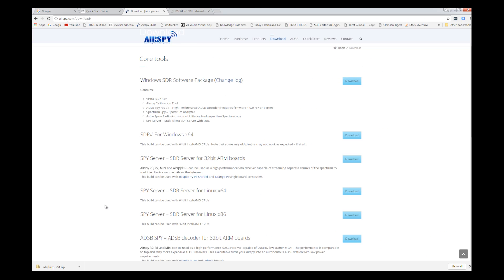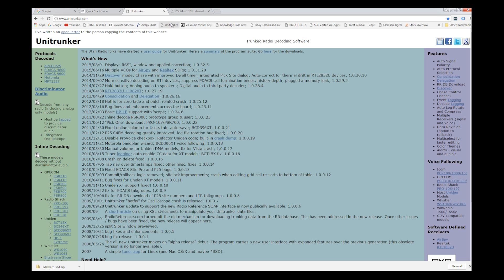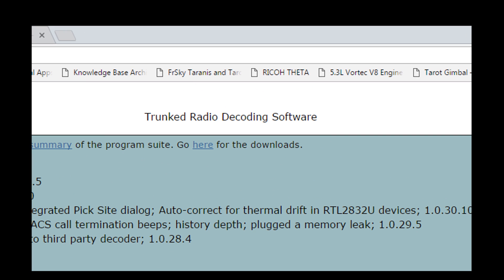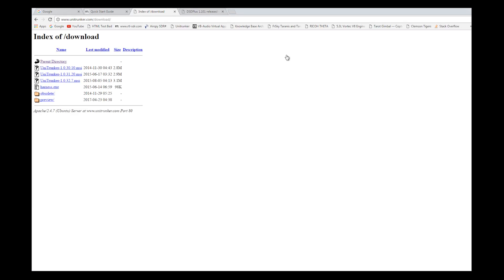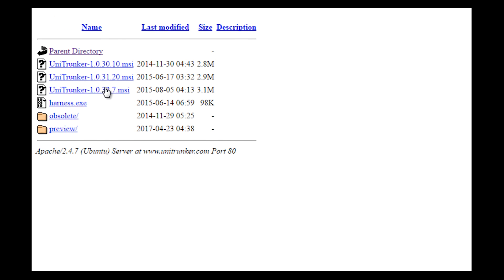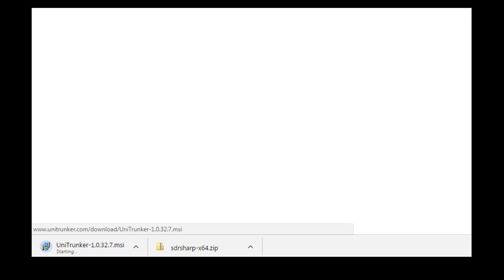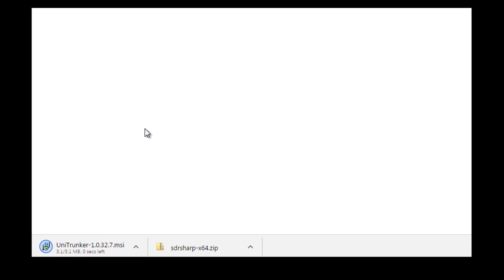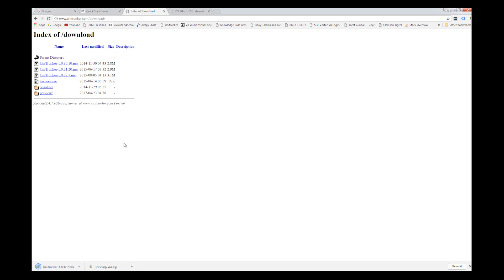And it's done. So that's SDR sharp. The next place that I'm going to go is Unitrunker. This is what it looks like when you go to unitrunker.com. What you're going to want to do is go here for the download. I'm going to select the most recent, 8515 is the most recent, and I'm going to go ahead and click on that. As you can see, it's opening up another window and downloading the Unitrunker software. And it's done.